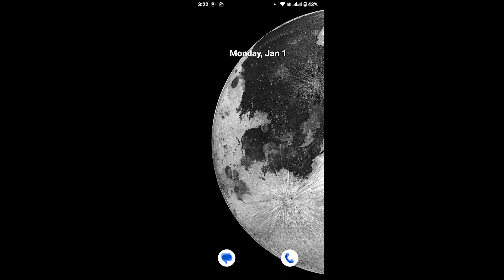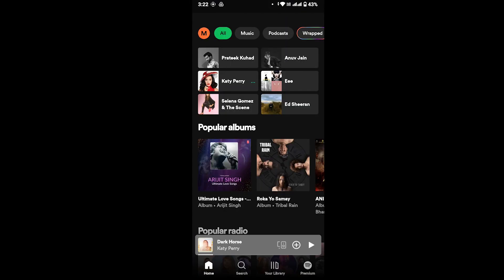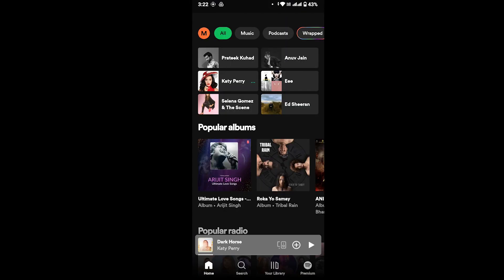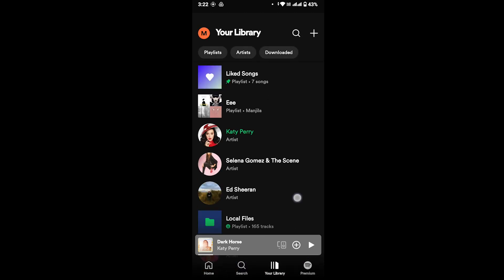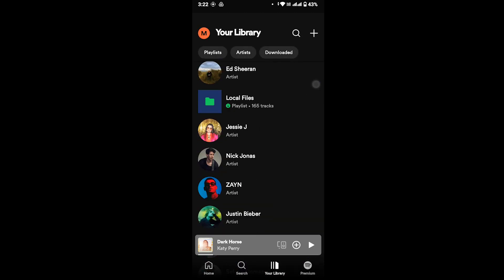Without further ado, let's start. Now open your Spotify app and go to your library from the bottom of your screen by tapping on your library option. Once you tap on there, scroll down and here you can see my local files where I have added 165 tracks to my local file. But if you can't find your local file in your Spotify, there are a few solutions to that.